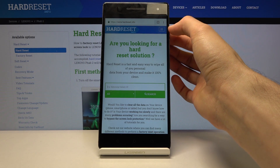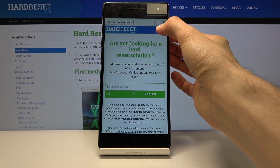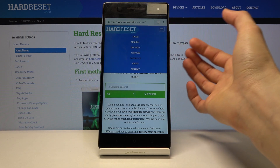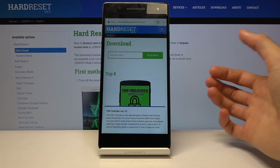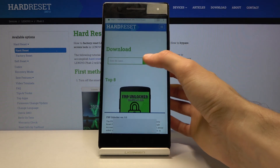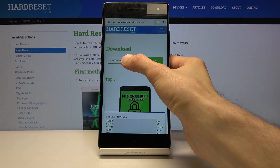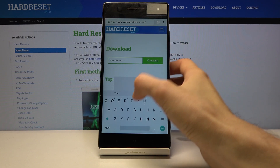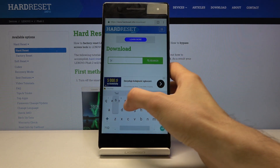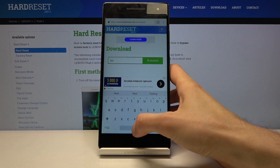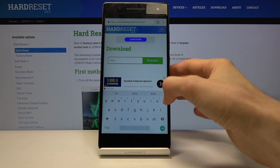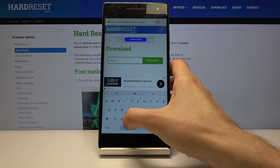In there, tap on the three bars and go to the Download category. In the search field, search for 'Test DPC'.